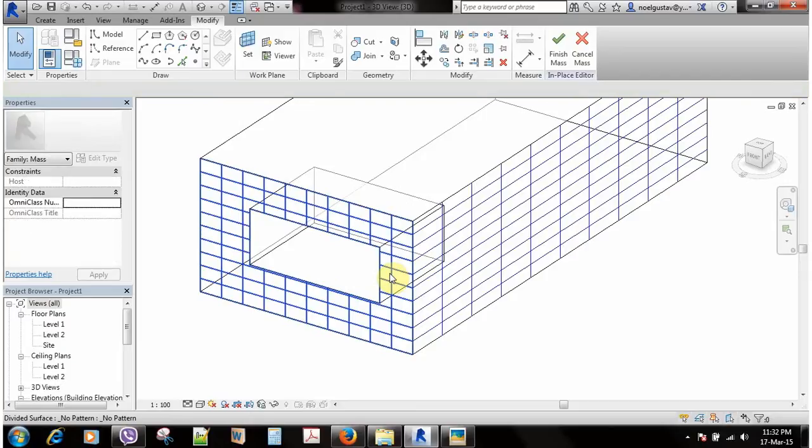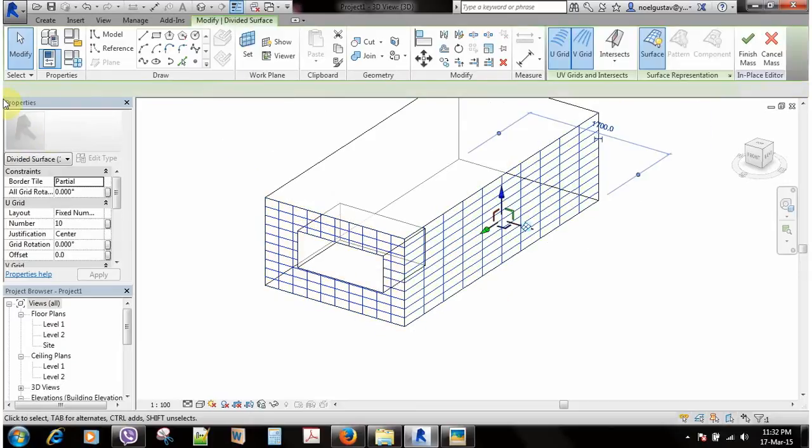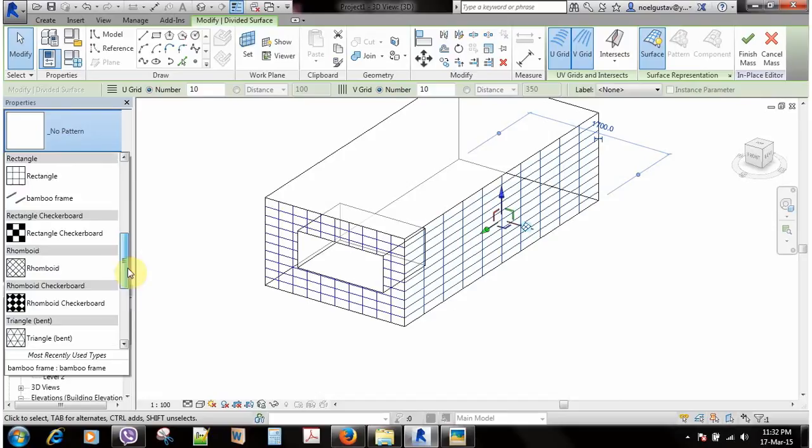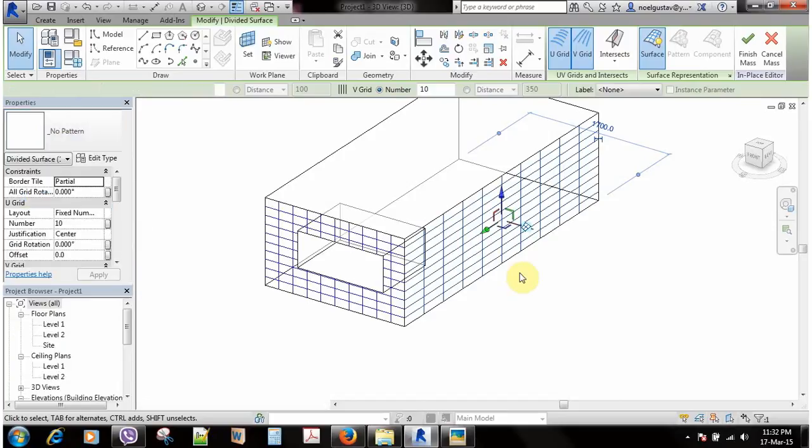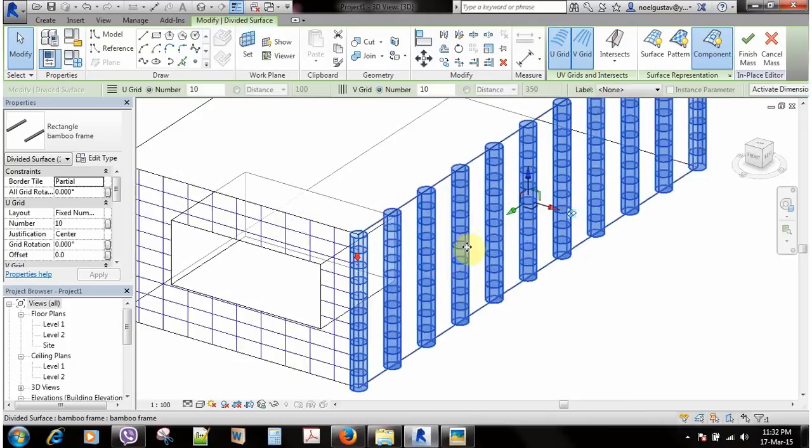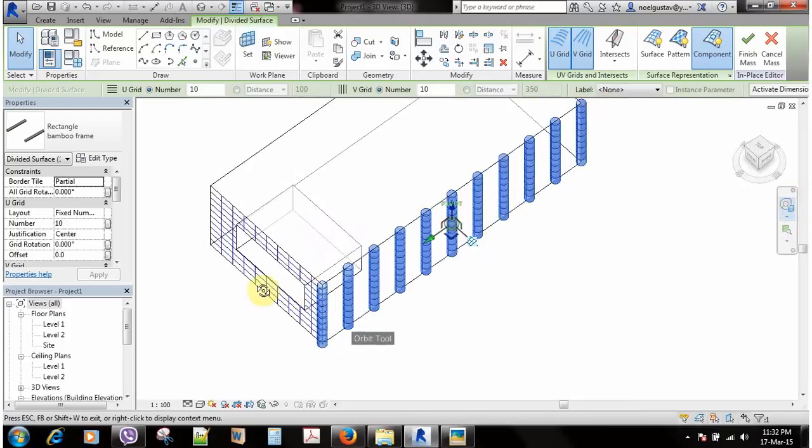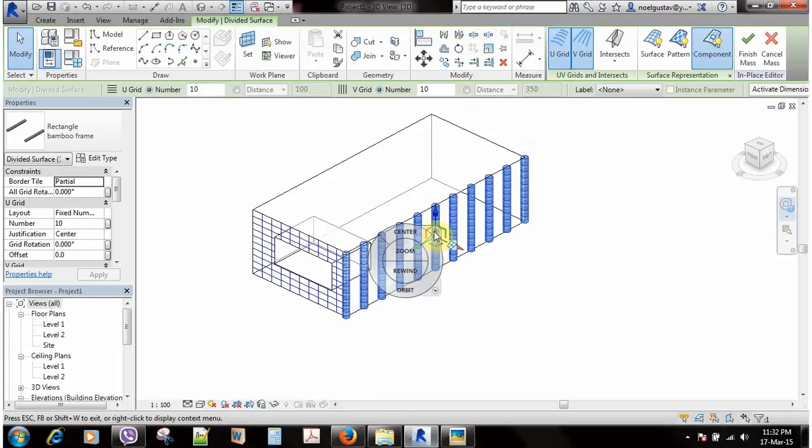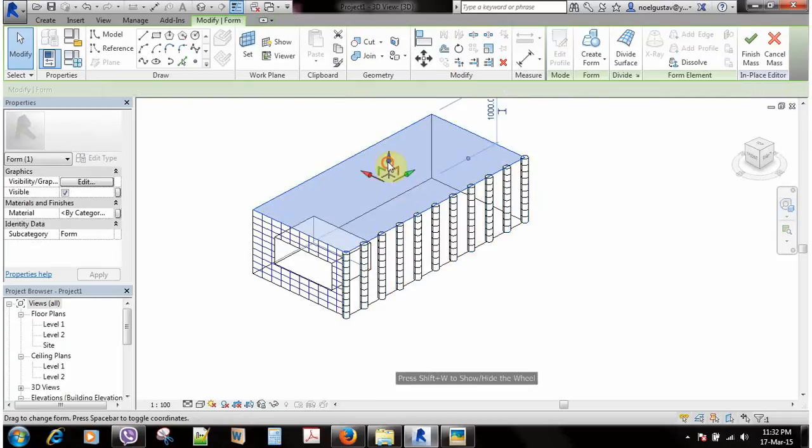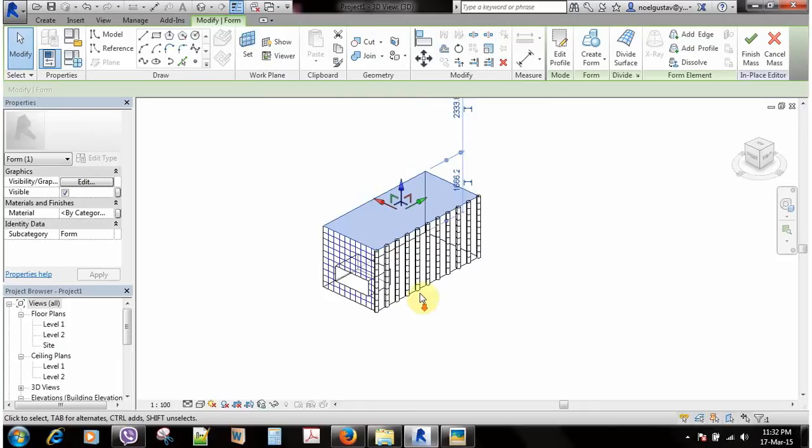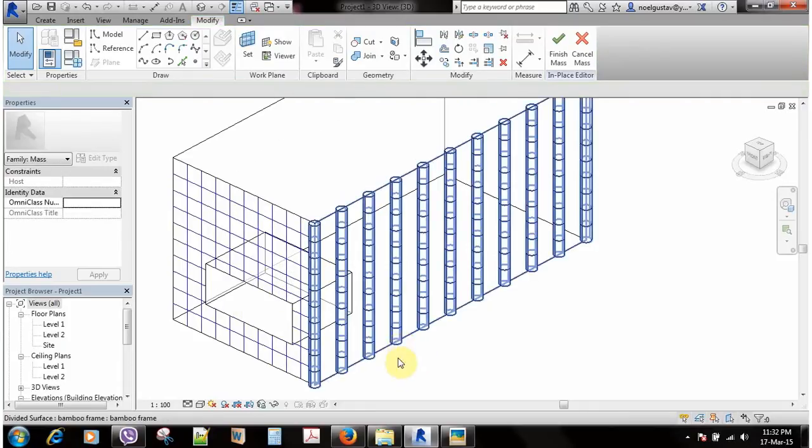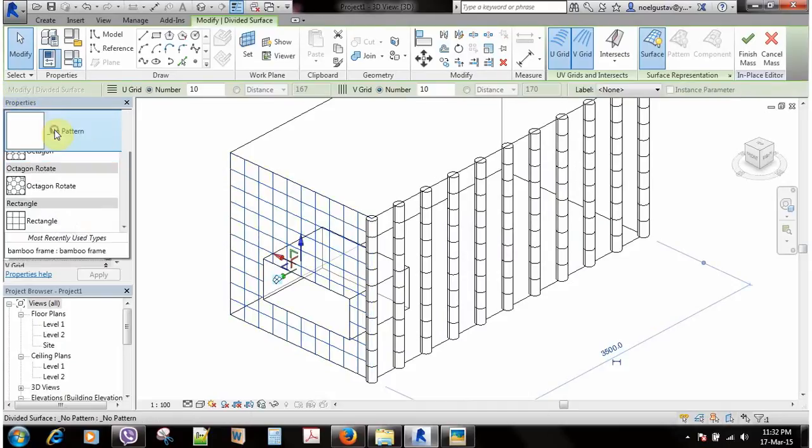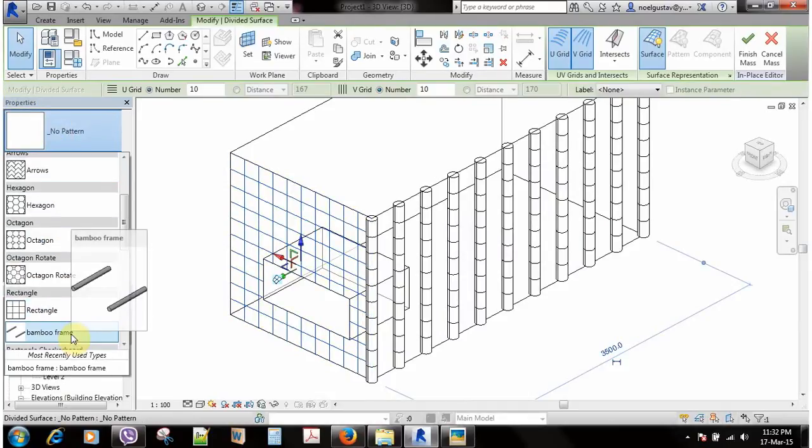What I will do here is I'll select one surface and then I'll just go and choose my bamboo frame and a rectangle. As you can see it's already appearing here. It's quite thick because it's only one meter here.